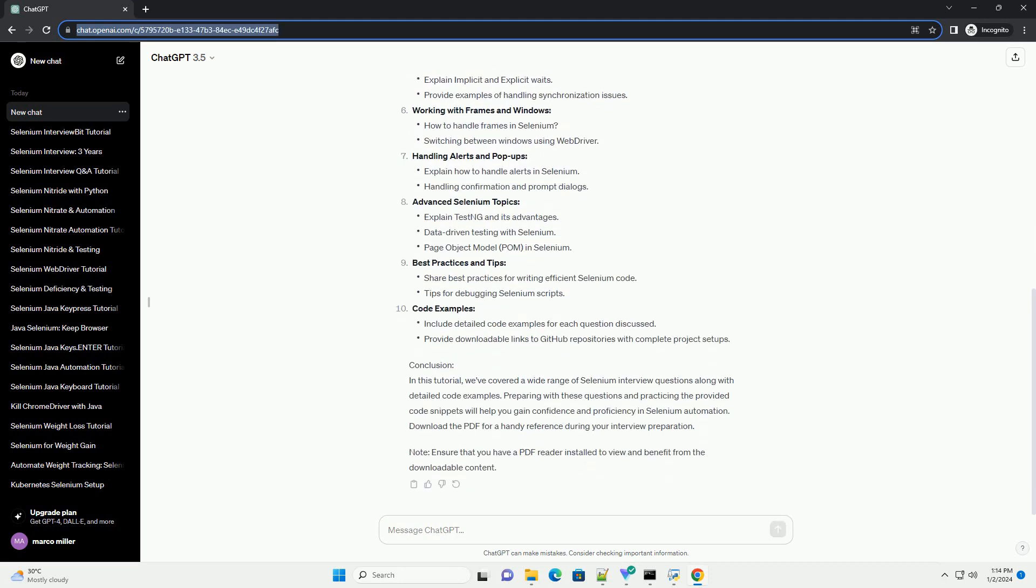In this tutorial, we provide a downloadable PDF containing a curated list of Selenium interview questions along with detailed code examples to help you prepare effectively.